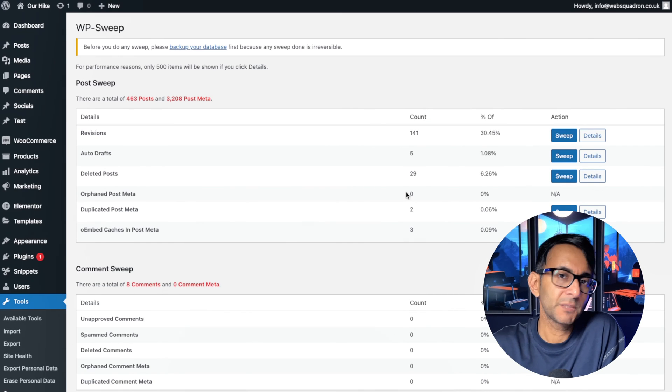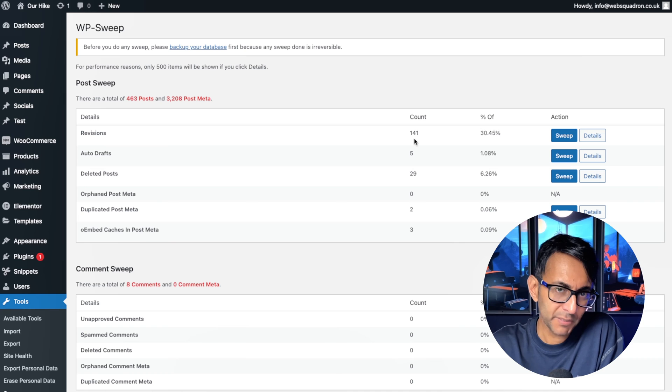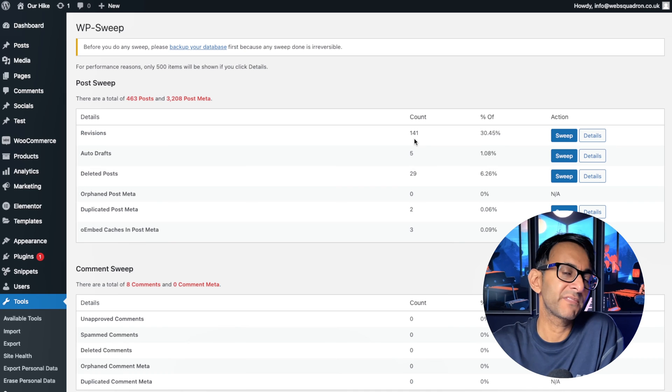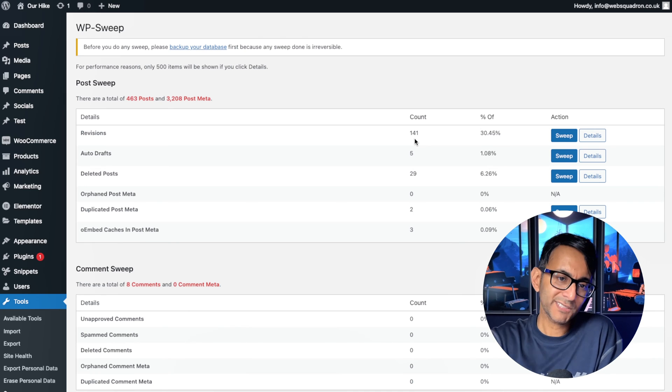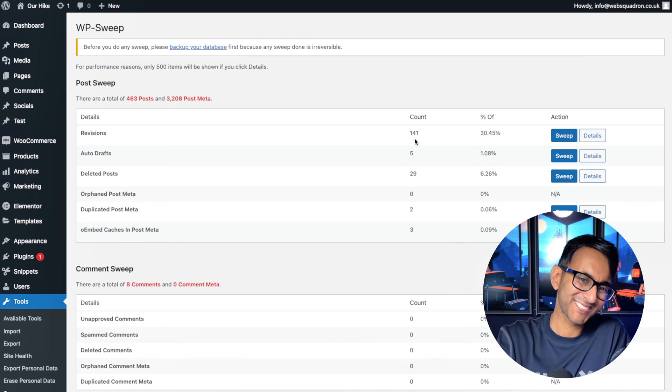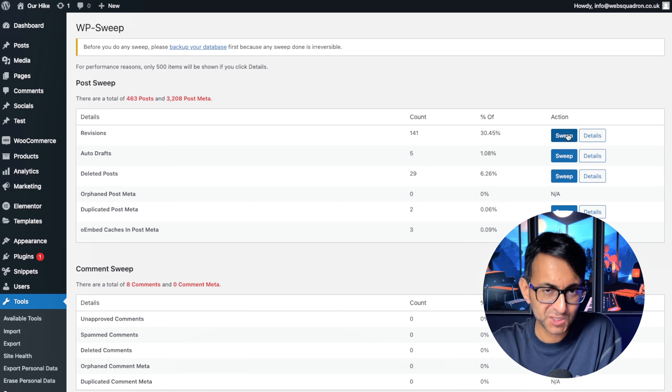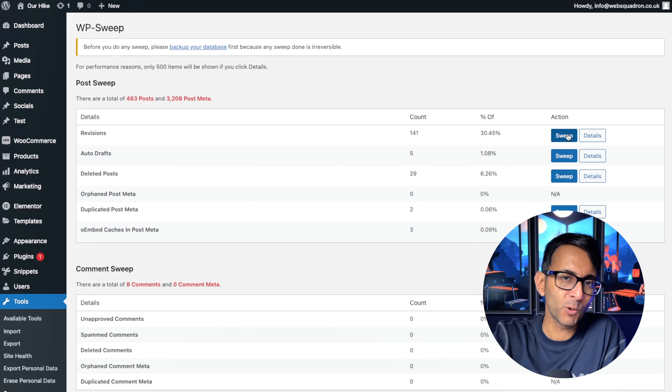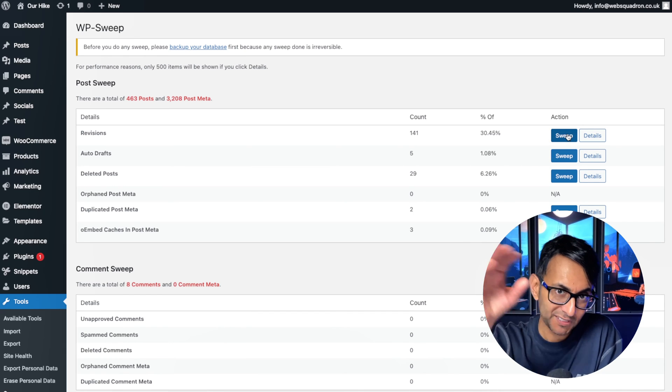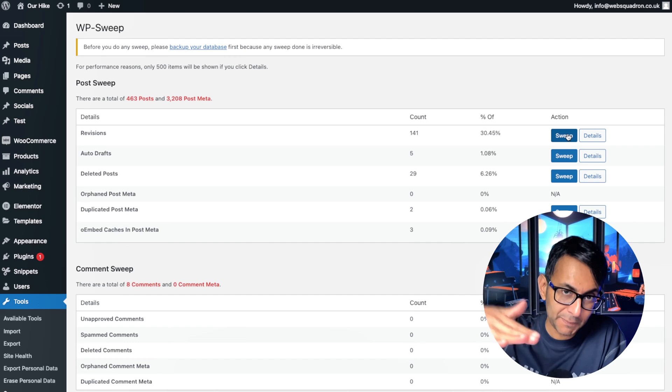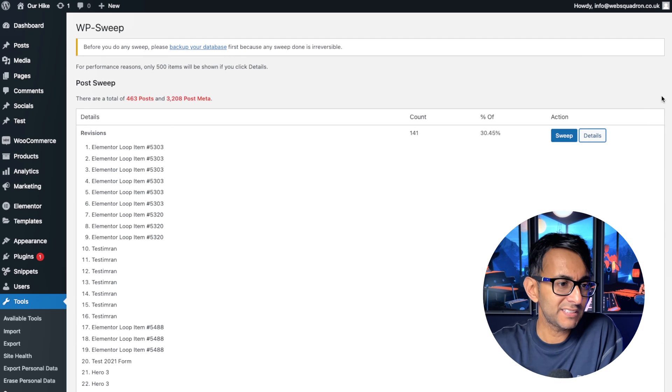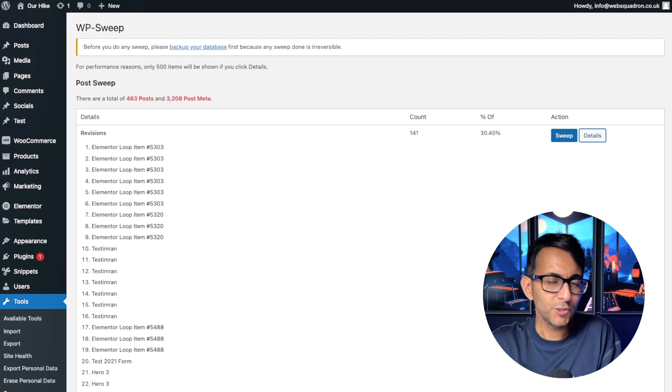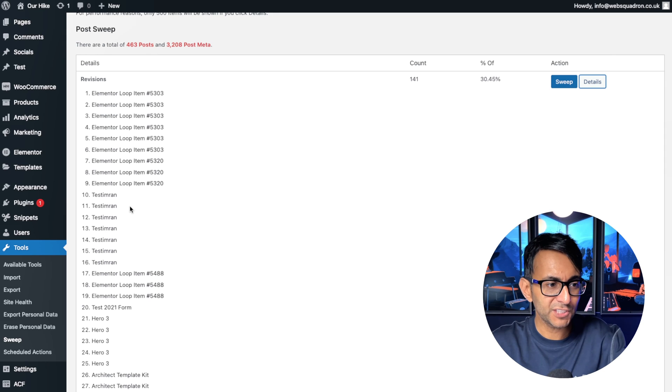When I come over to WP Sweep now, can you see that number has gone from 173 to 141? Now, it's not shot down to zero because I would recommend you go and hit sweep and knock them all down. And in future, you know that that code snippet is going to basically keep it down for you.